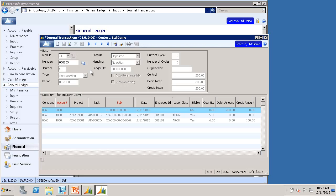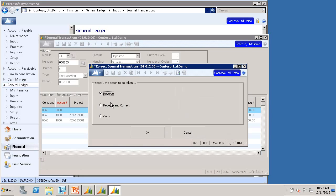If the batch has already been released, the screen isn't going to let you edit it. So instead, you can select the Correct Journal Transactions screen icon again. This time, select the Reverse and Correct option and click OK.